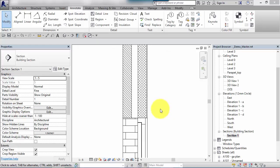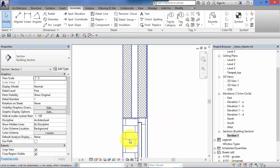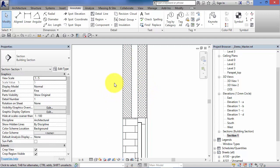In the last unit we looked at detail components and how they are used to add construction details to the views of our 3D model. So here is a typical section with a window head there and then a section through a cavity wall.